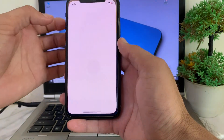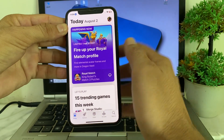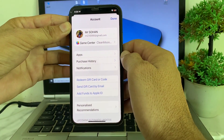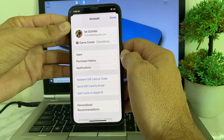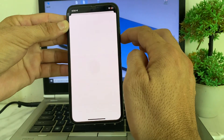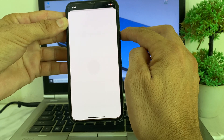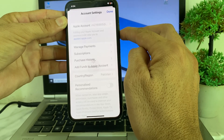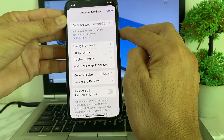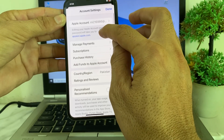First of all, open the App Store on your iPhone device. Then tap on your Apple ID profile. You will see this type of interface — tap on your Apple ID profile again and wait for a few moments.